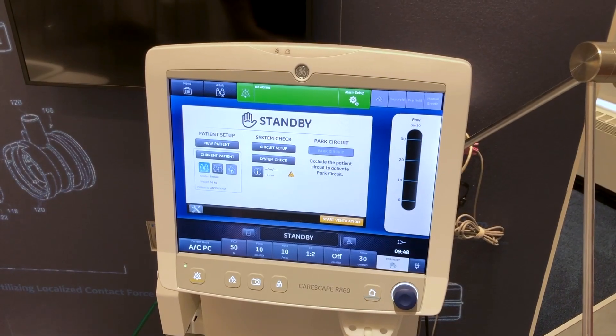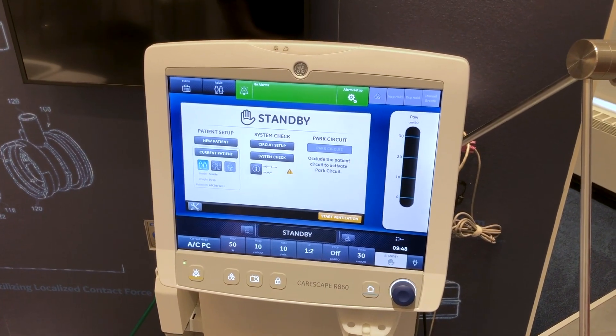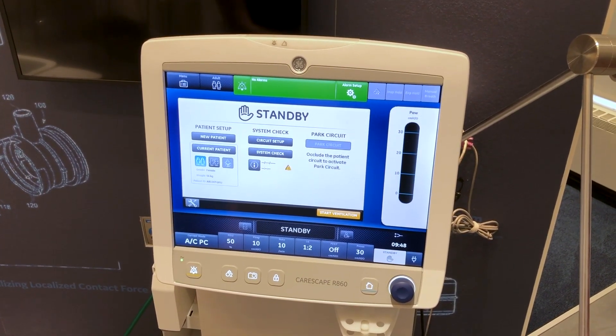In this video you will learn how to complete the patient setup on the CareScape R860.